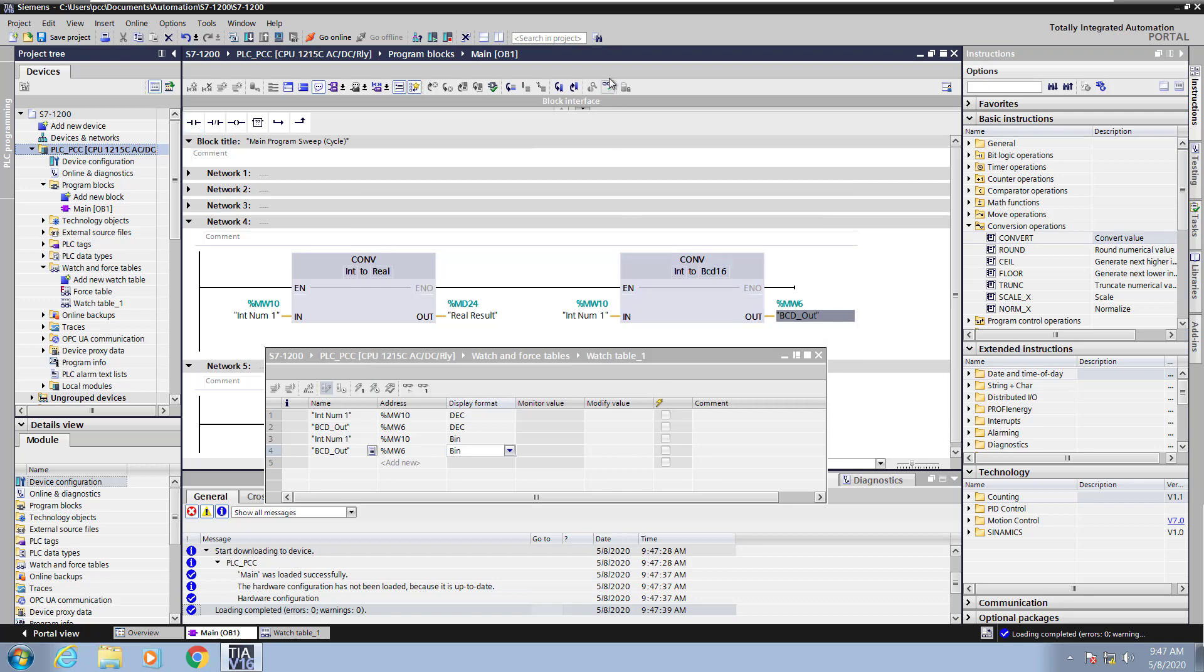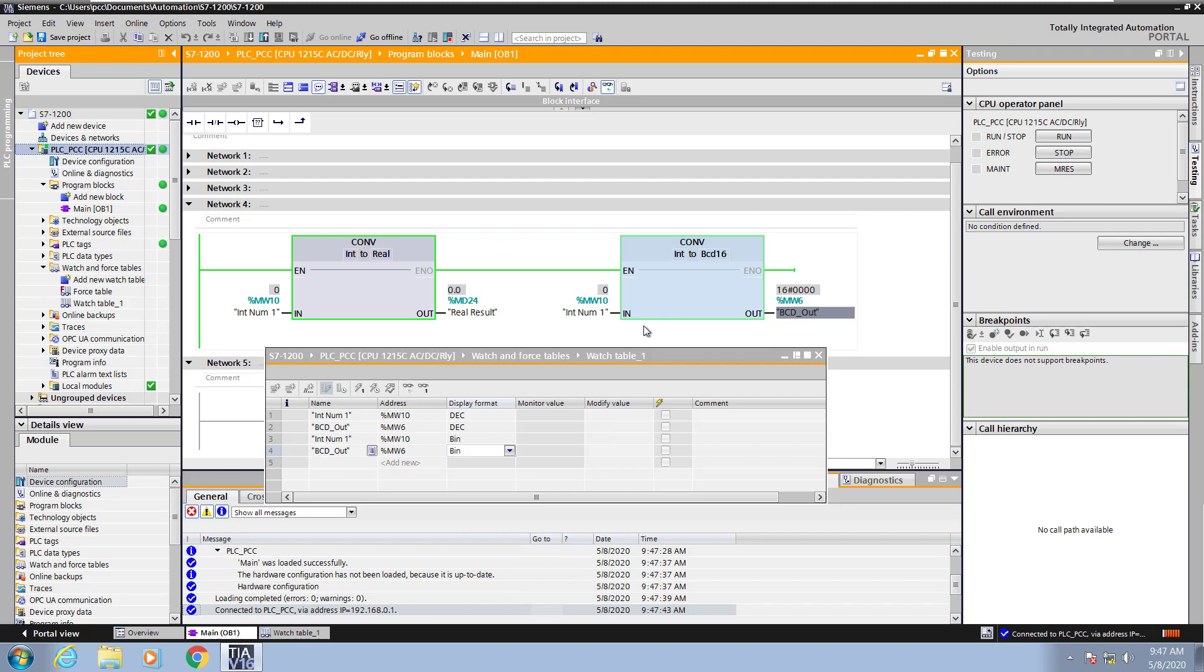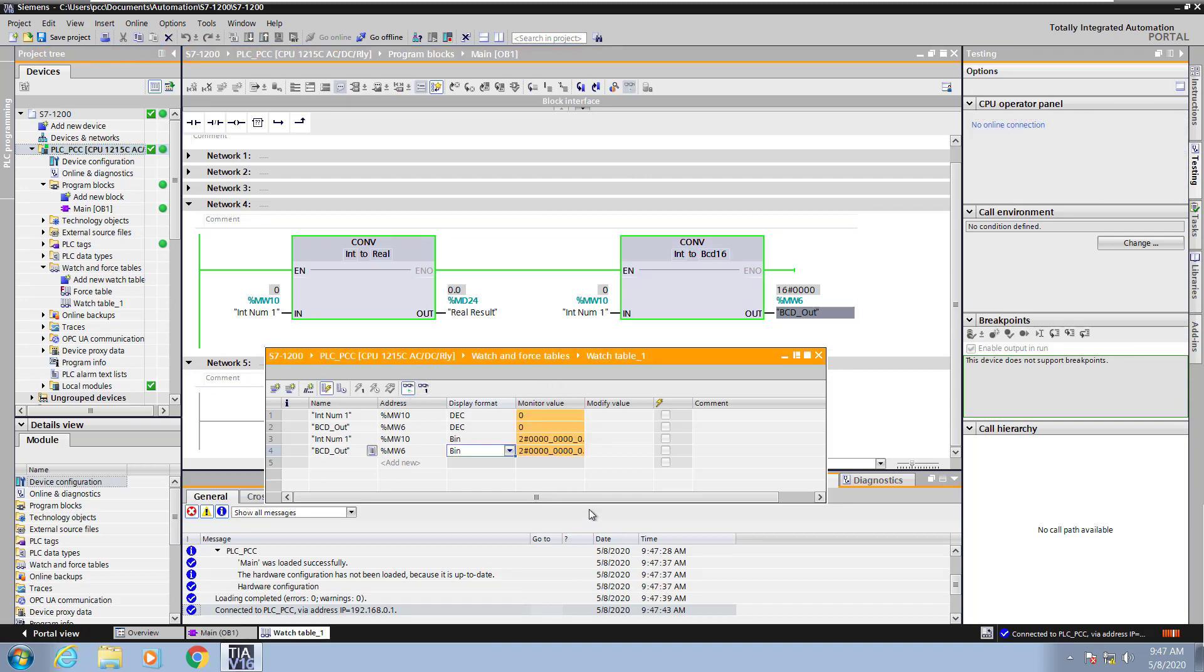Now I will go up and select Monitor All, so I can monitor the Ladder Logic. And then I will select my Watch Table, and also select the Monitor button so that I can view data inside the Watch Table.